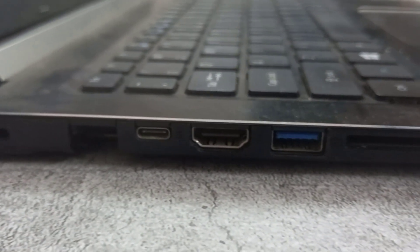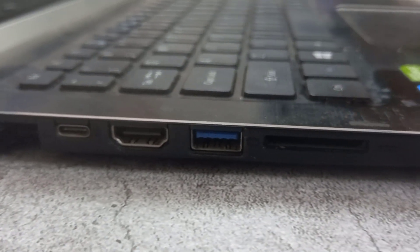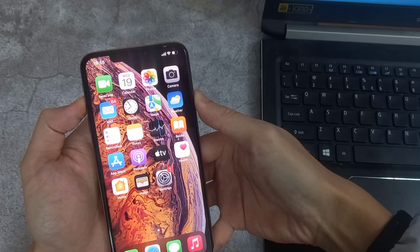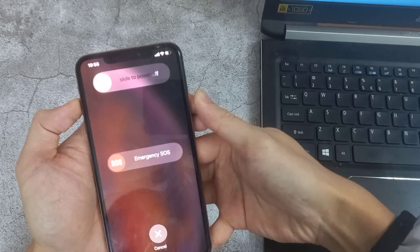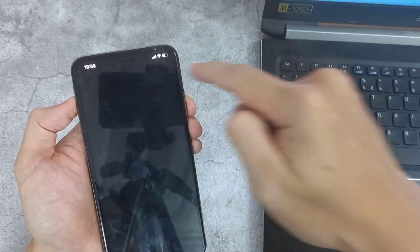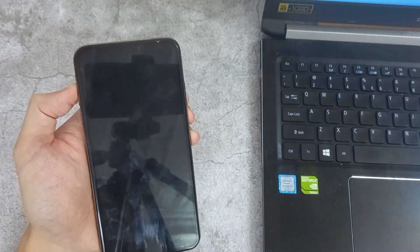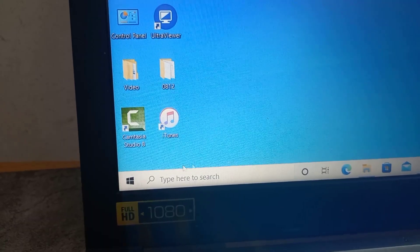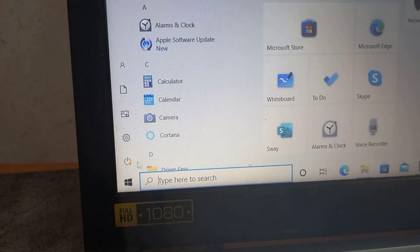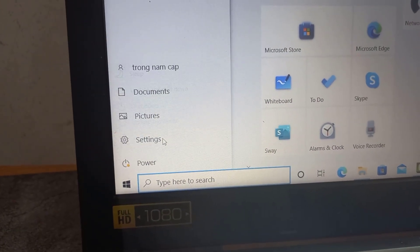The second trick that is worth trying is to restart your iPhone and computer. Restarting iPhone can fix lots of issues when iTunes is not detecting your iPhone when plugged in. It might be a good choice. Also, you can reboot your computer as this will restart the USB port as well.